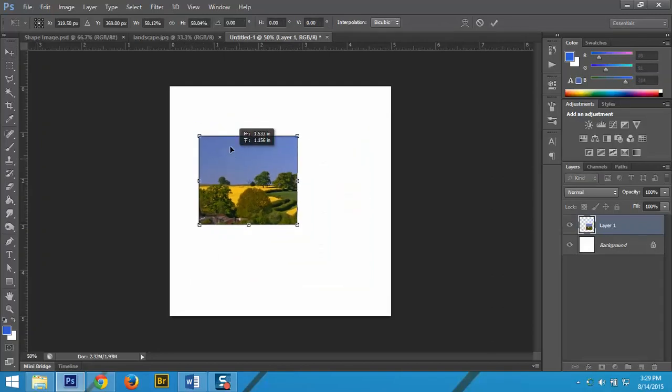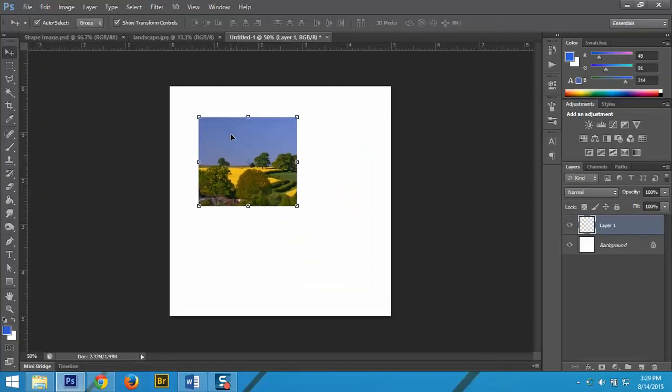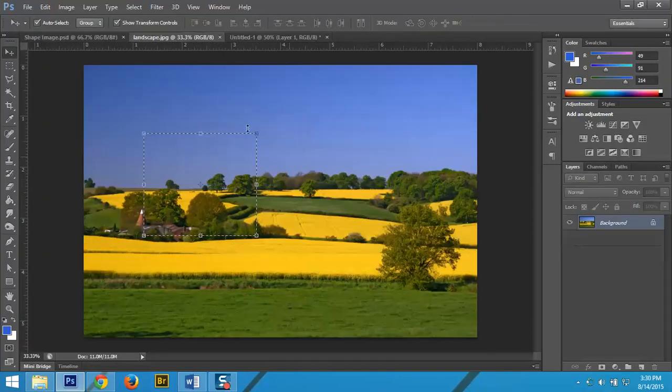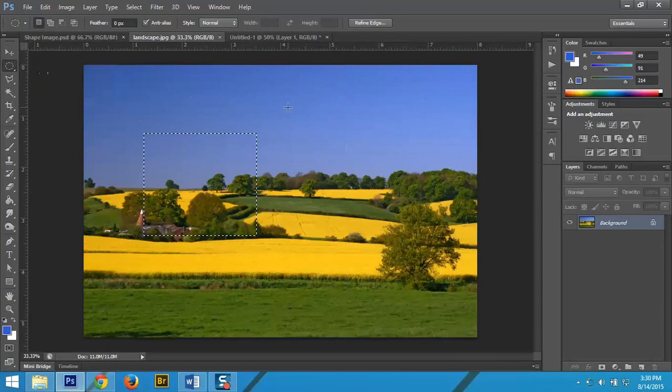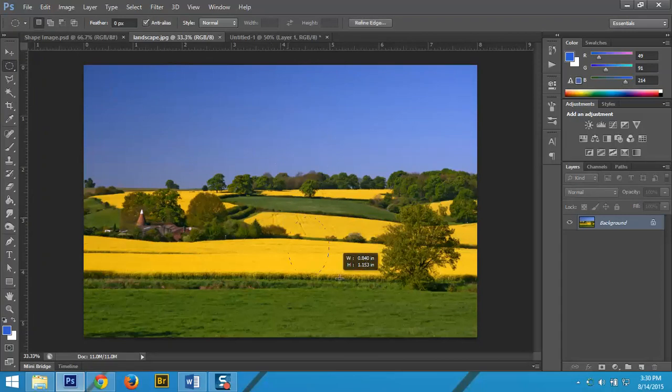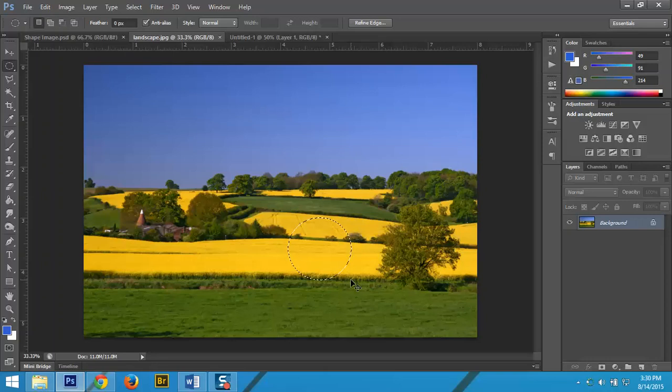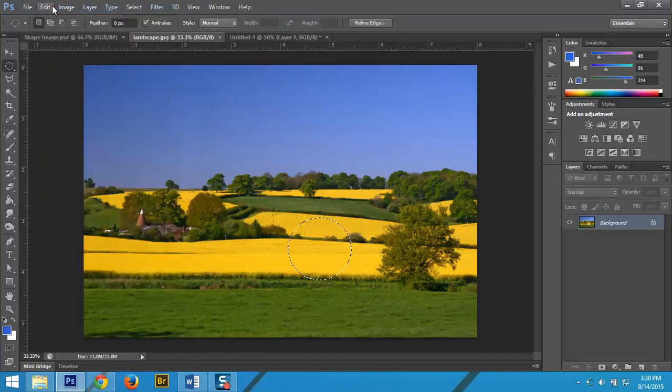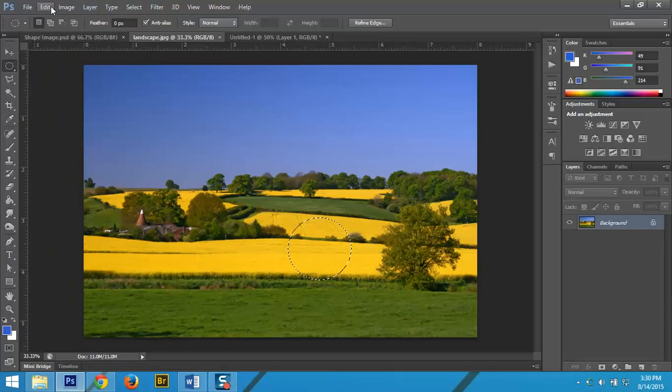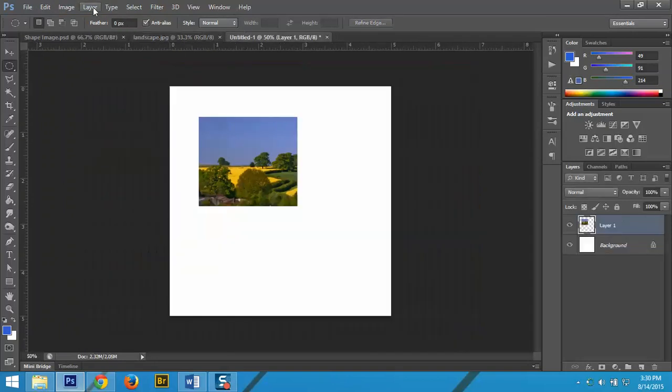Right now I have a square selection. I'm going to come back over here and choose an elliptical copy. Oops, I hit cut, which is Control X by accident. Control C, Control V.